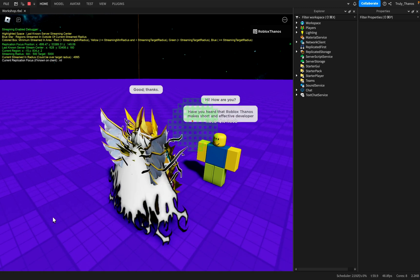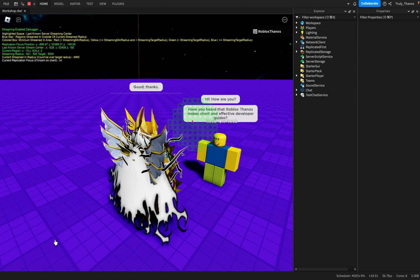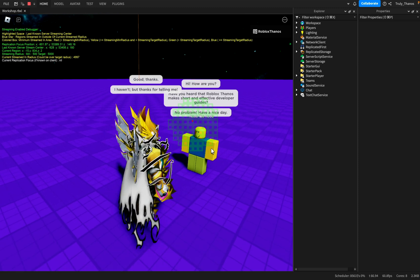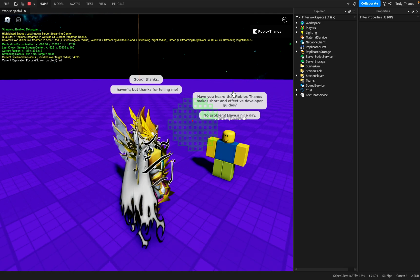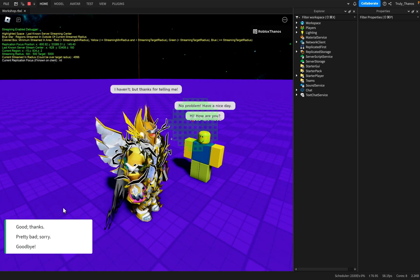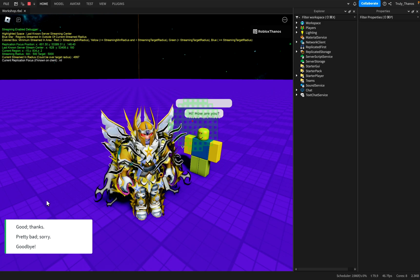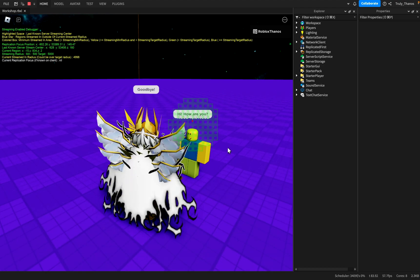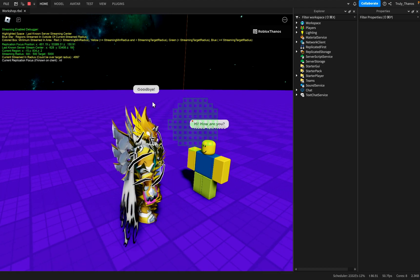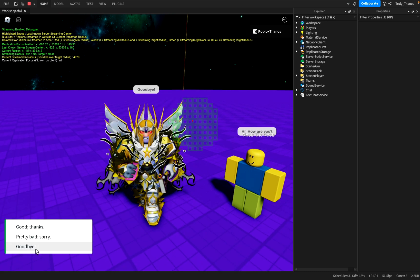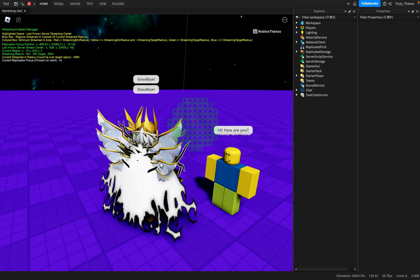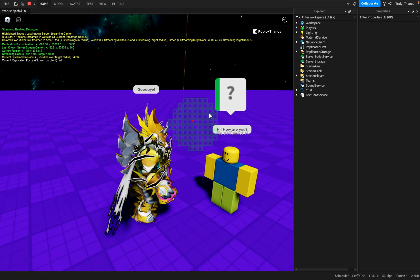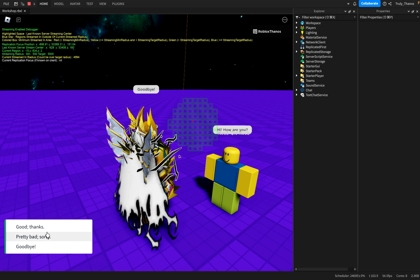So I could have done a different one under good thanks. Developer guides. I haven't, but thanks for telling me. No problem. Have a nice day. One thing I want to mention, there are some limitations with the default dialogue trees. For example, you can only have as much as four options by default. So four options, and then you have the goodbye, which is optional as well. So you can see if I click goodbye, it ends the conversation.